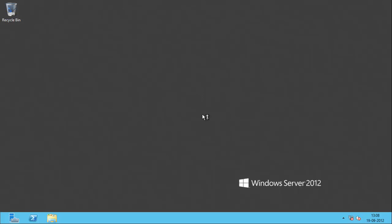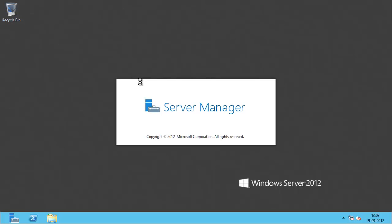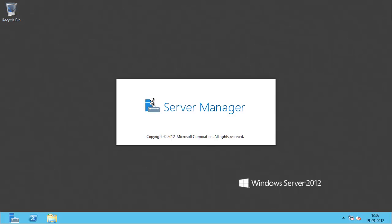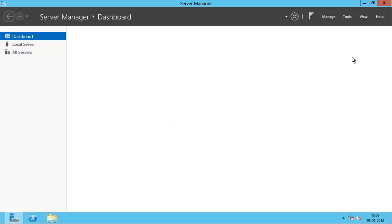We have the new Windows Server 2012 desktop. It does open up Server Manager at startup. Thanks for watching the video. If you like this video you can click Like, and if you want to see more videos coming up, please click Subscribe. Thank you.